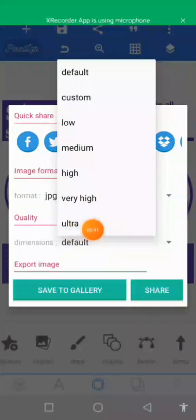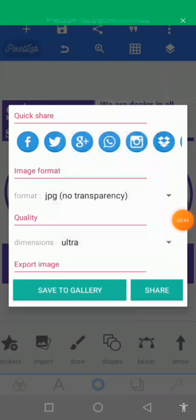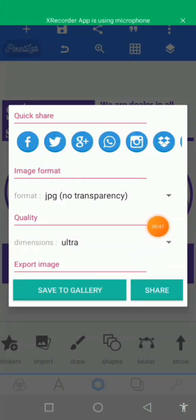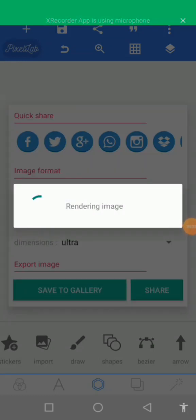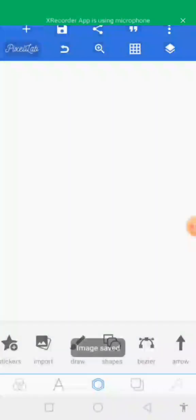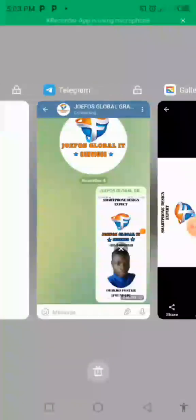When saving as an image, set the quality to ultra — select ultra. Then tap 'Save to Gallery' and wait patiently for the image to be saved. The image has been saved to our gallery.